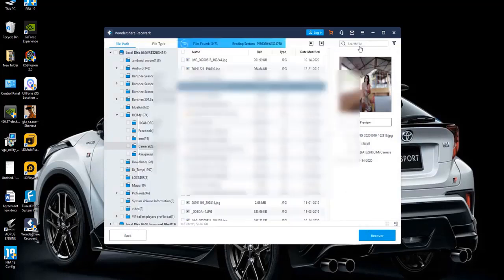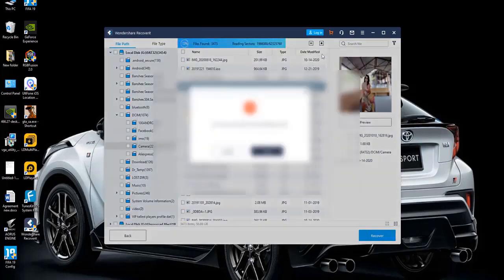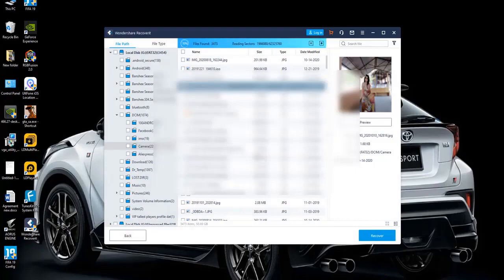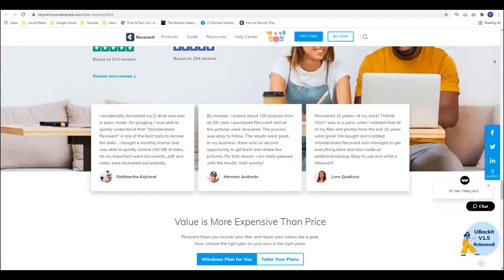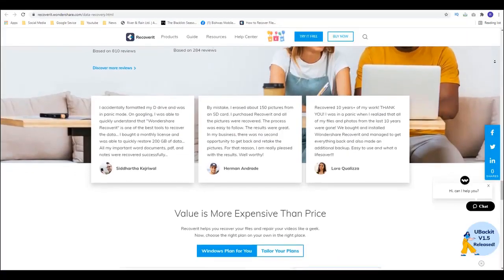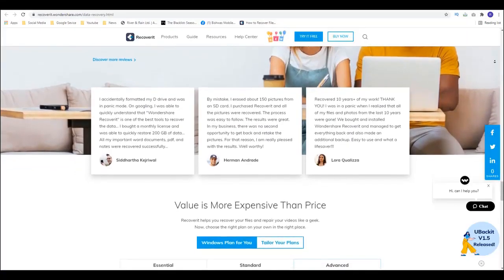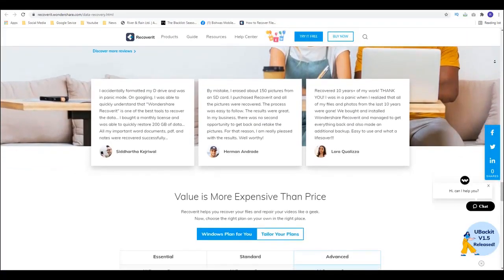Losing data on an Android SD card can happen but now we have a solution that will help you get the data back in the shortest time possible. Download Recoverit today to see what it can do for you.